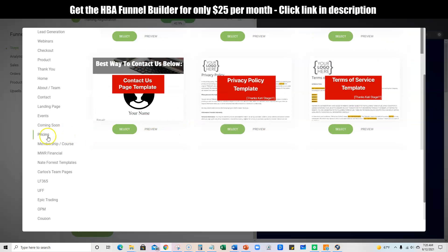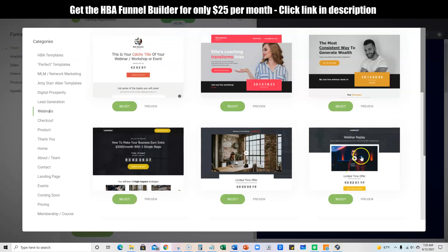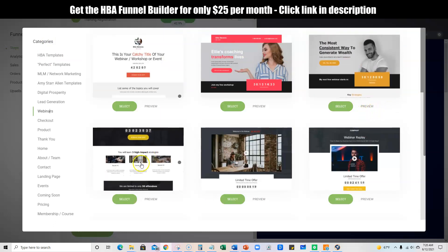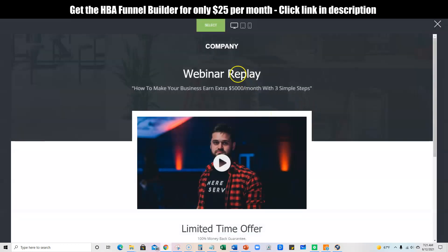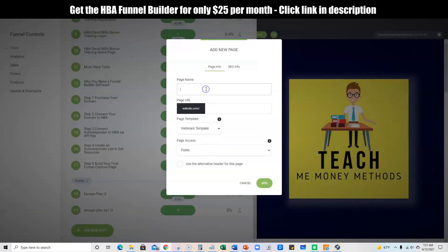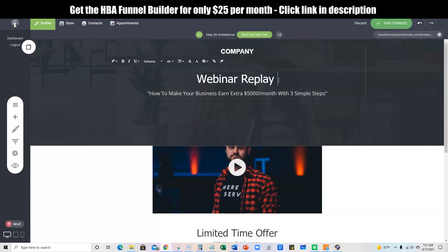You have checkout pages, all kinds of good stuff, and there are so many different pages — webinar pages right here. If you have a webinar for your customers, you can simply come in here and preview any of these. If we wanted this page, you'd push Select, then you'd just say 'Test Webinar,' put that in right here, and push Add. So now we actually have this page and we can come in here and start editing any text.